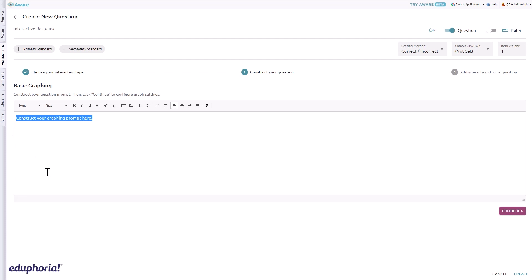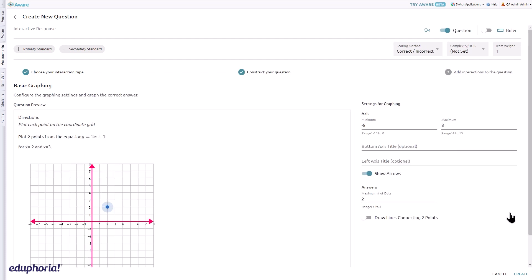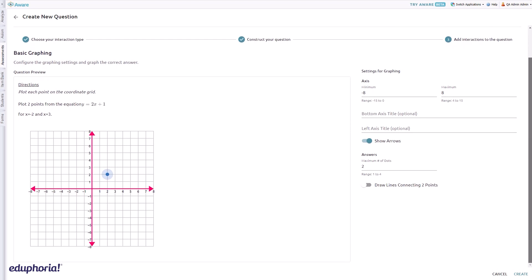Click the continue button to configure the graph settings. Under settings for graphing, enter the access minimum and maximum ranges. Insert the x-axis title and y-axis title if desired.